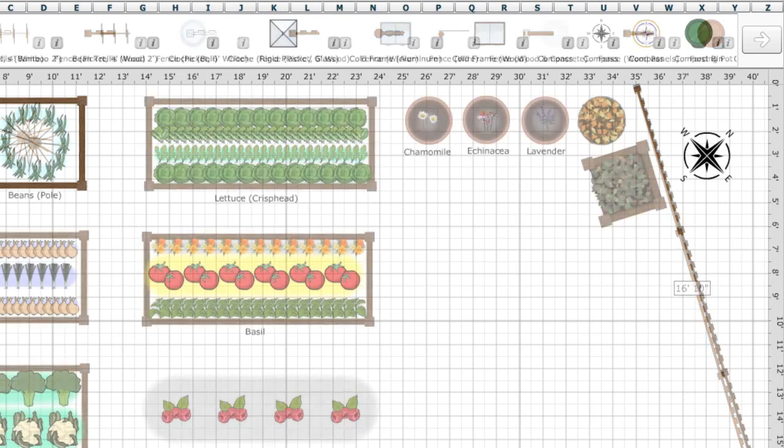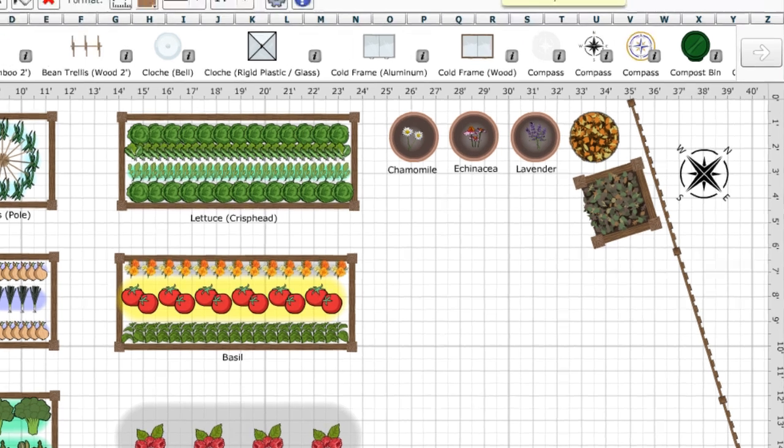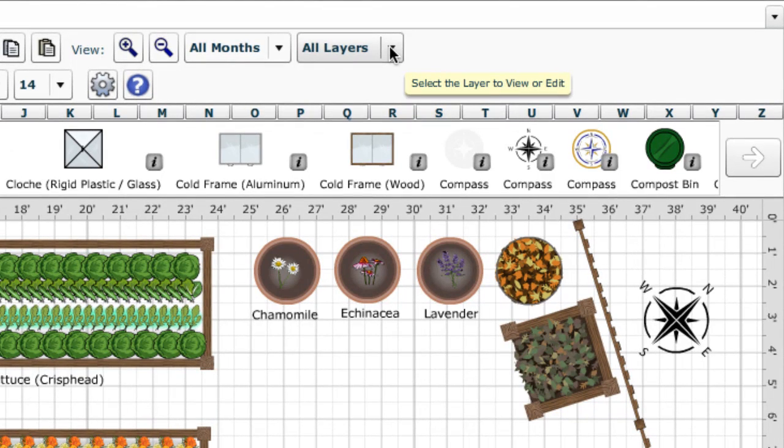As you build up your plan, you'll probably want to make changes to plants or objects you've already placed. To help with this, we've added a new layer system.